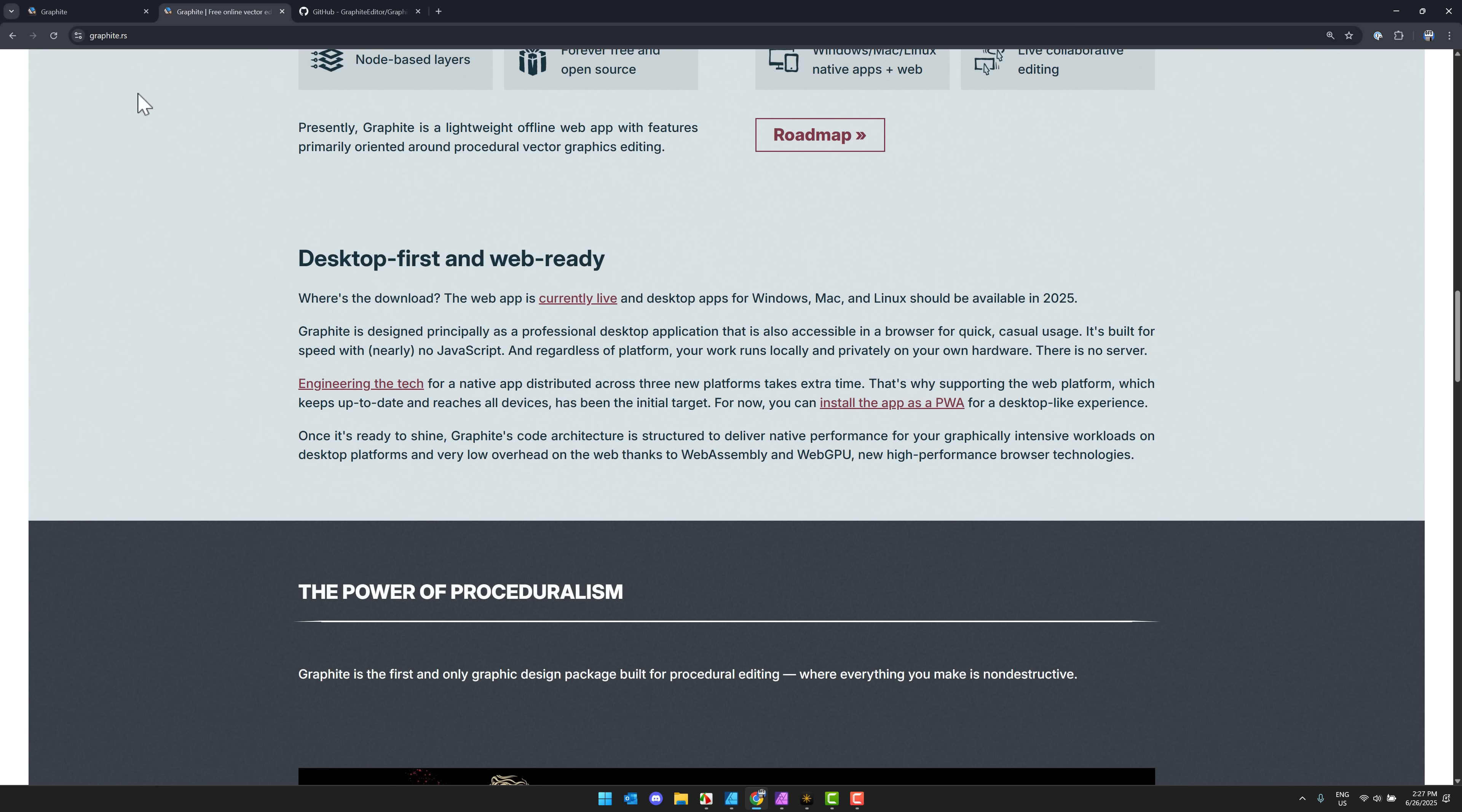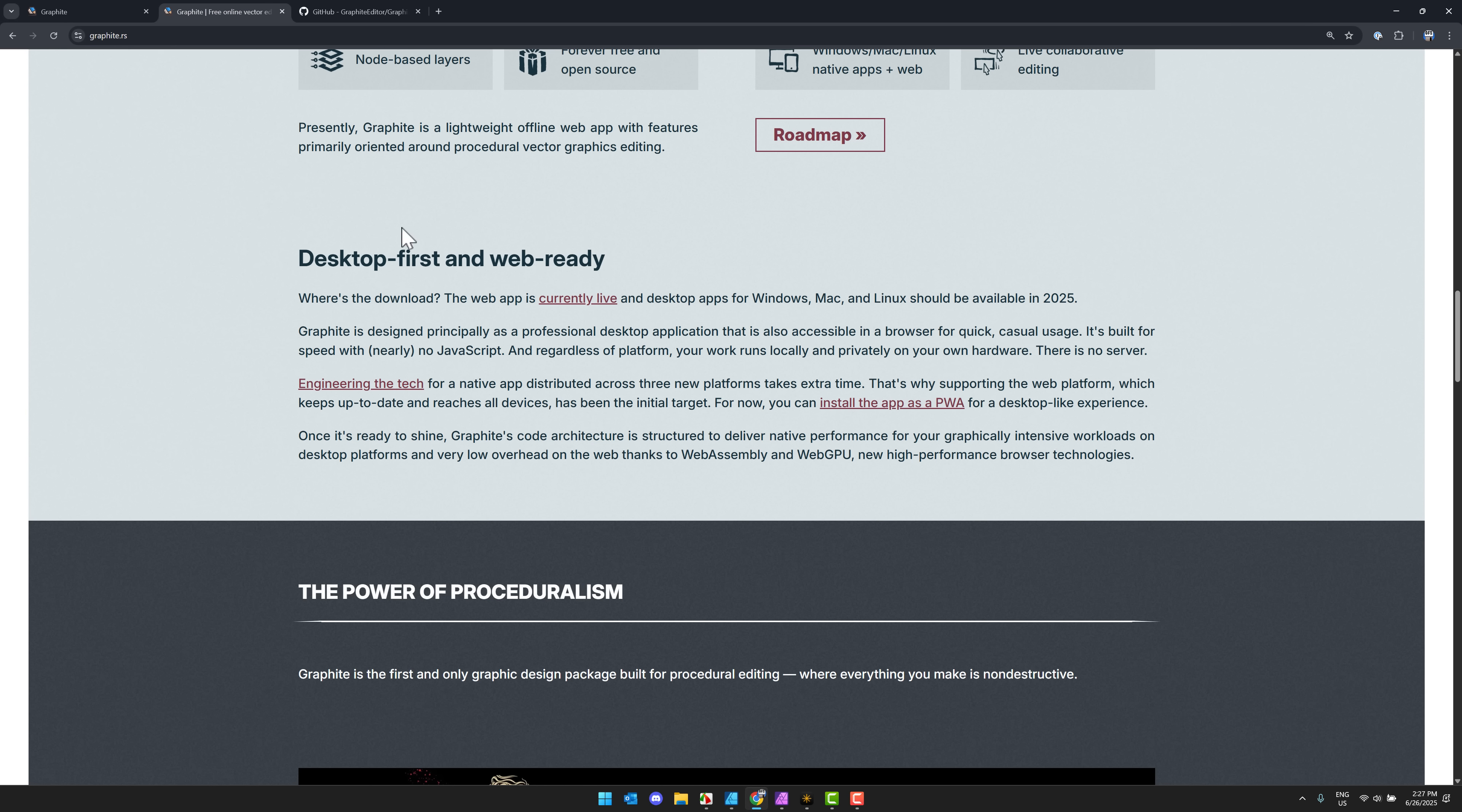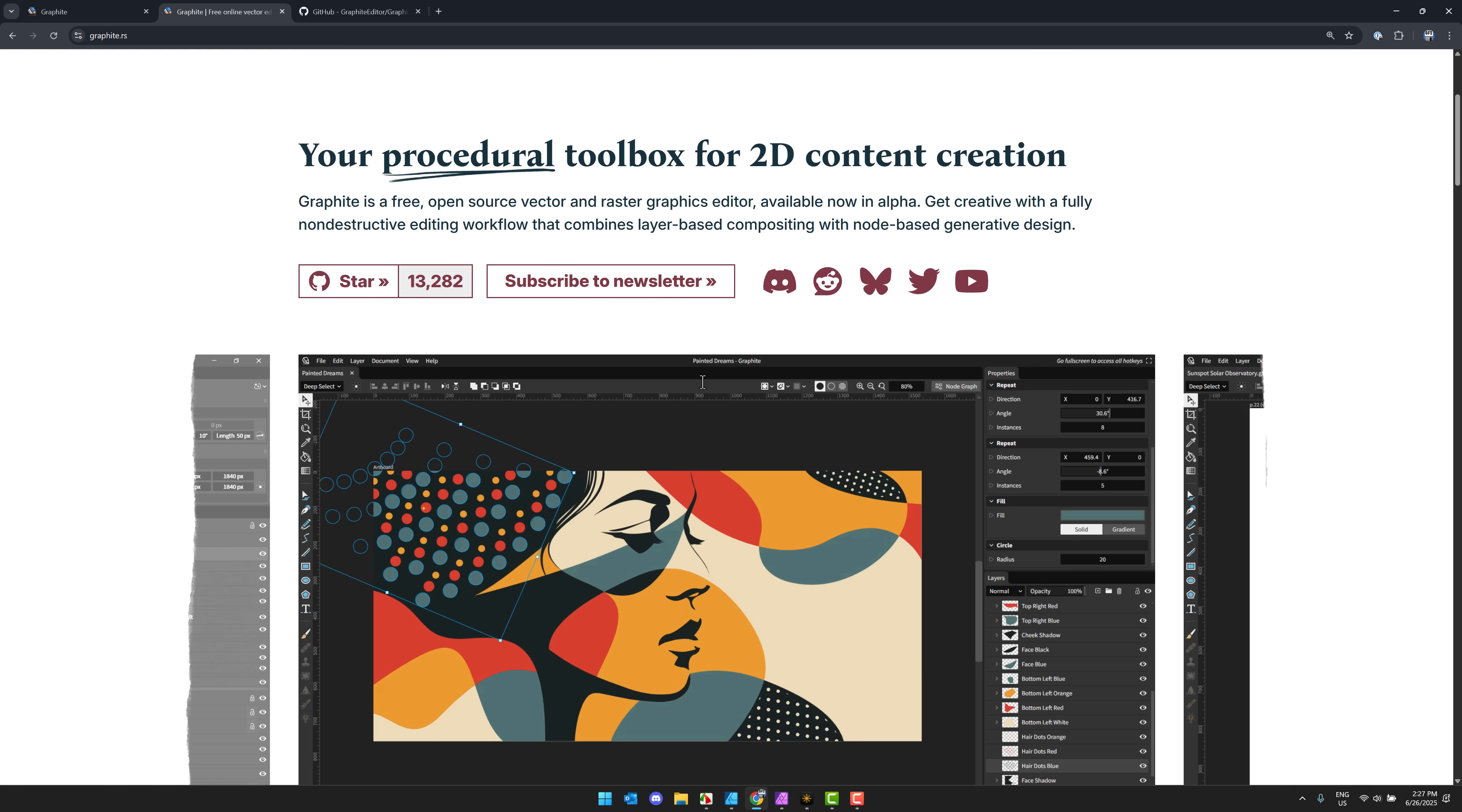For now, you can install it as a personal web application for a desktop-like experience, but the desktop version is coming this year. So don't worry, this is not per se a web app, although it can run quick in your browser. Thanks to WebAssembly and WebGPU, by the way, if you do that, come in here, File Preferences, and turn on the Vello renderer. If your browser supports WebGPU, it should run a little bit faster as a result.